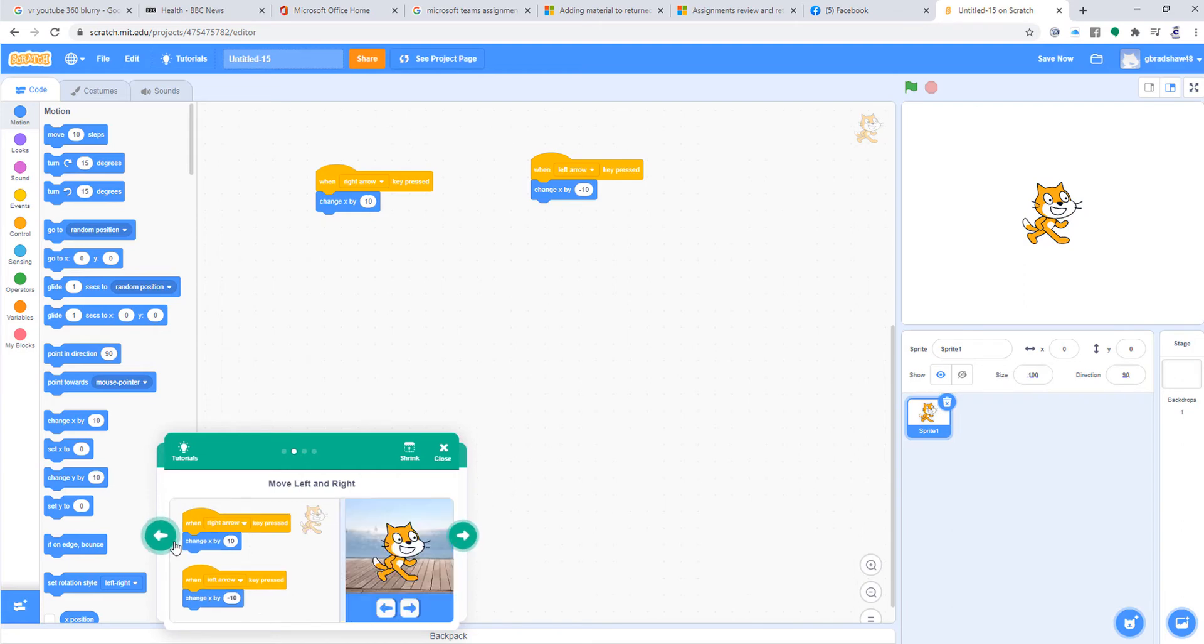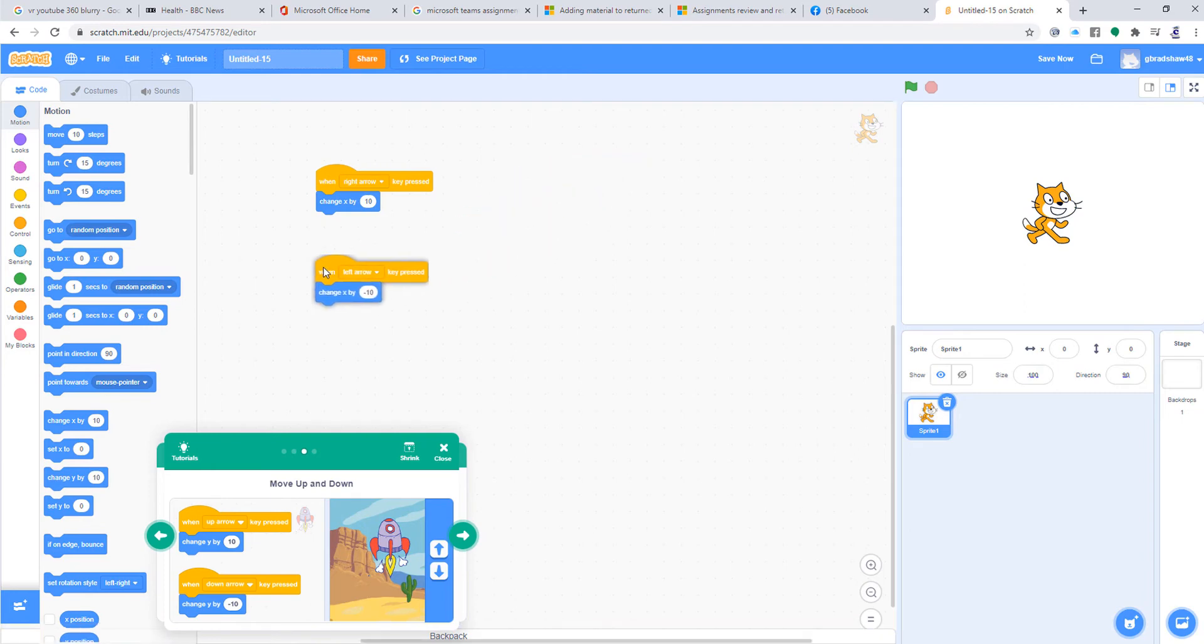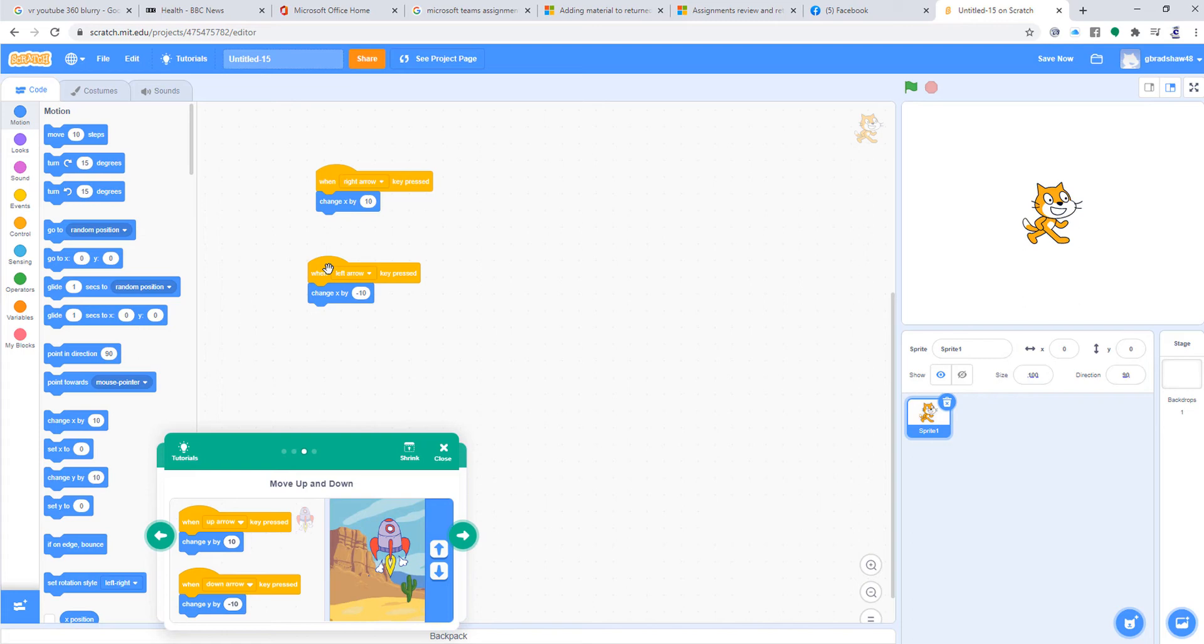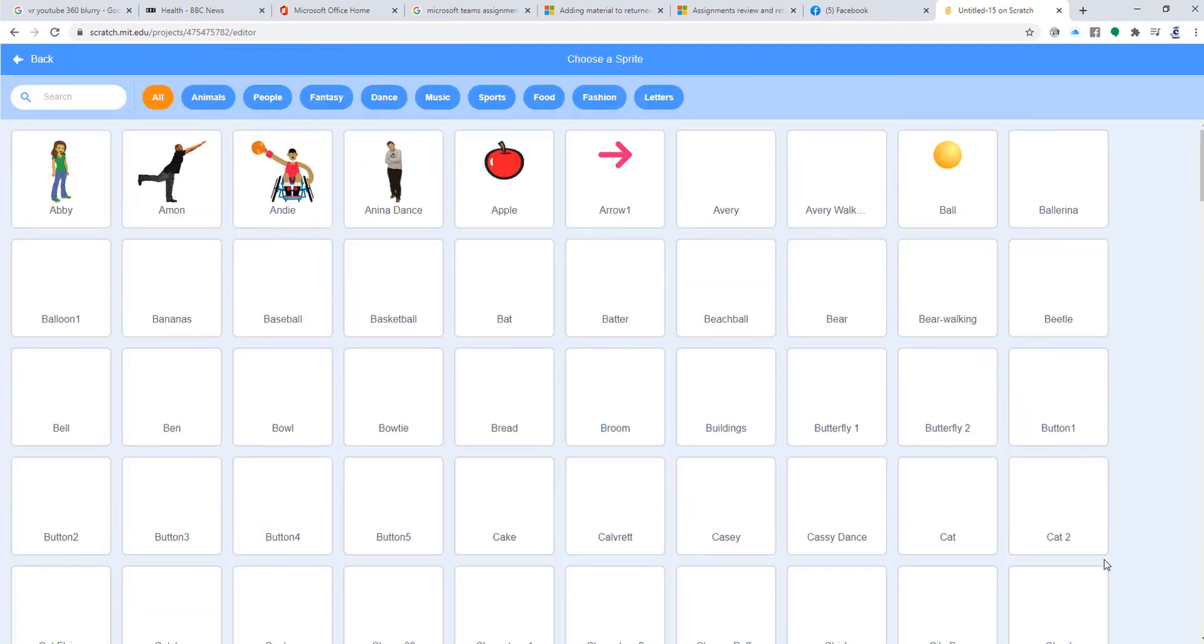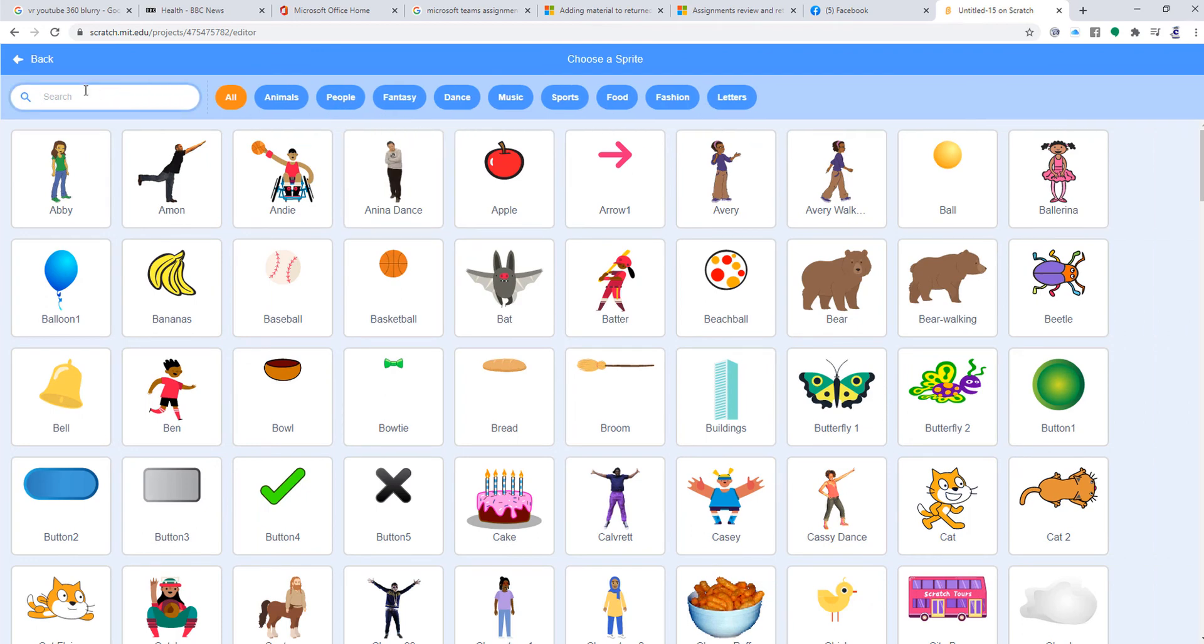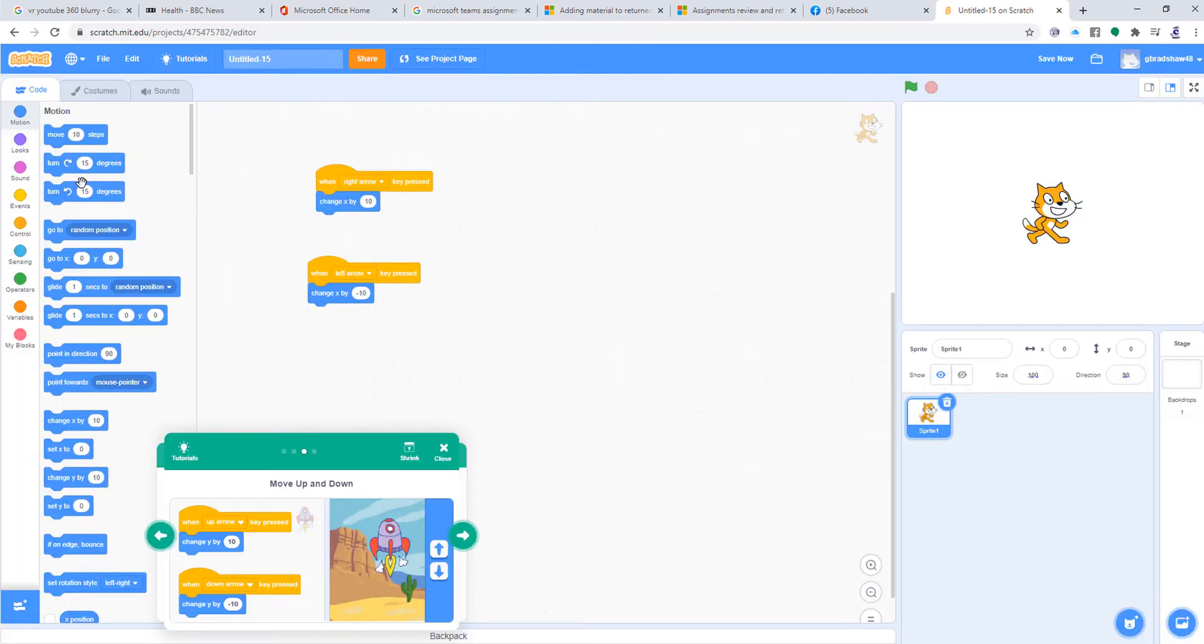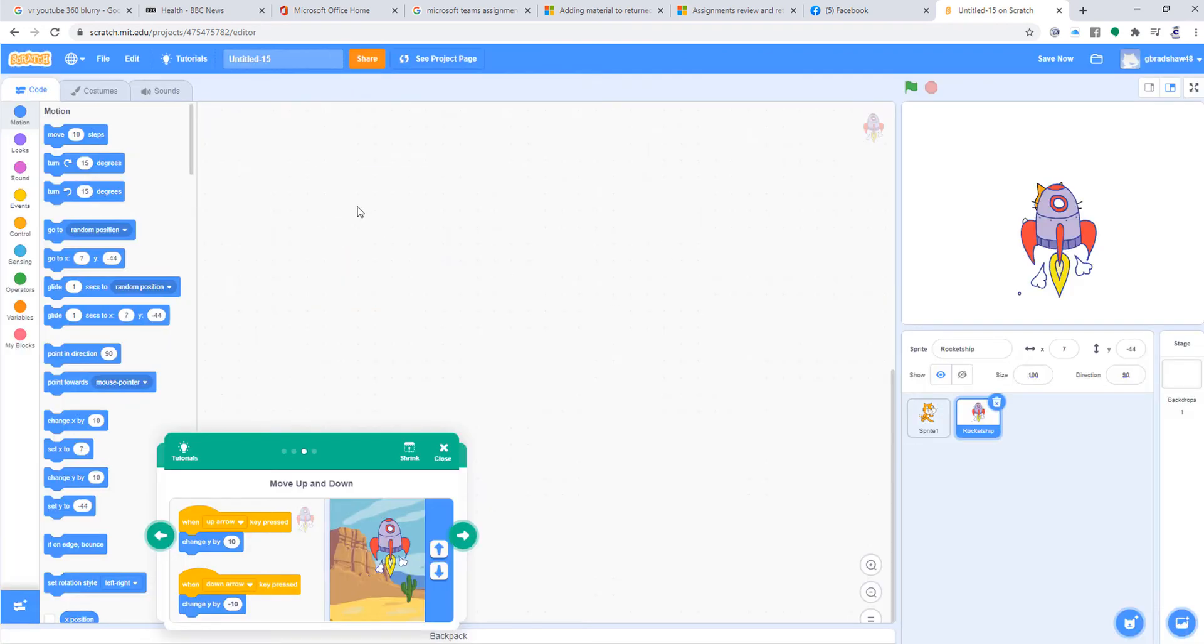Now, for this one, I want the cat to go left and right, but I'm going to do a different sprite for the up and the down. I'm going to create it for a rocket. So let's find Rocket. If I do Rocket, I'm sure it's there somewhere. There we go. I'm going to do different ones for this one.